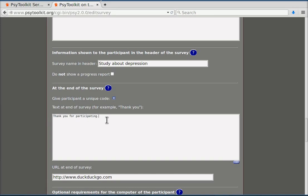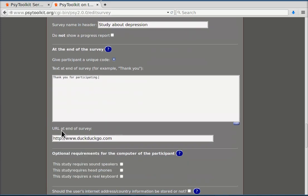Now what you can also do is you can add some debriefing information or you can give people some help. For example if it's a study about depression and you're concerned about the well-being of your participants or that some participants might be affected, you can enter the information here. At the end of your survey you can have a URL or a web link. That just is a way of getting the participants away from the survey website so that people feel comfortable to say okay I have finished the study and I know now my data is stored.